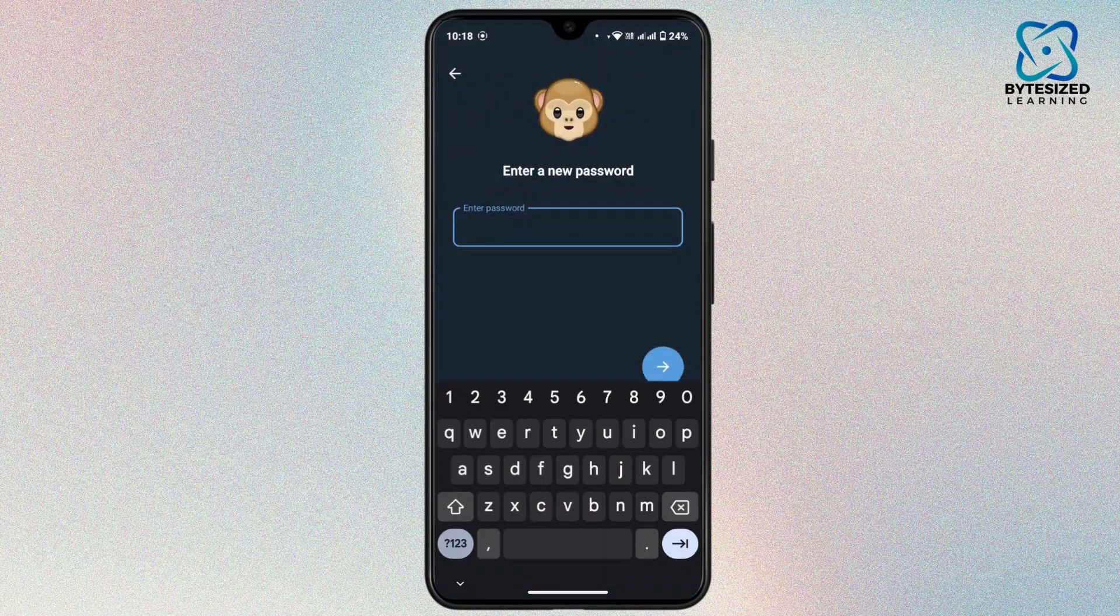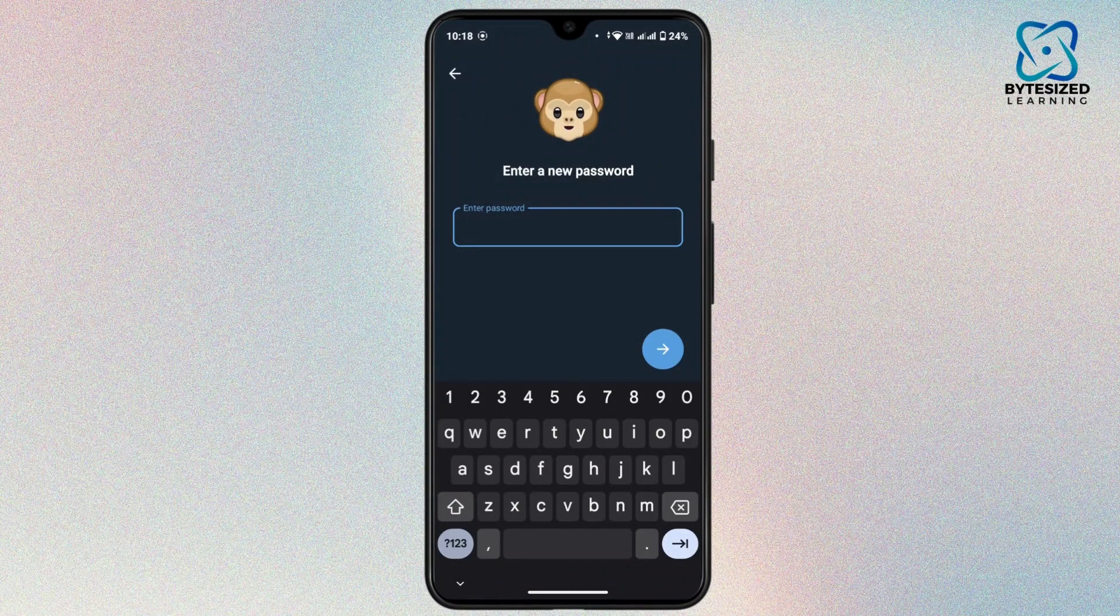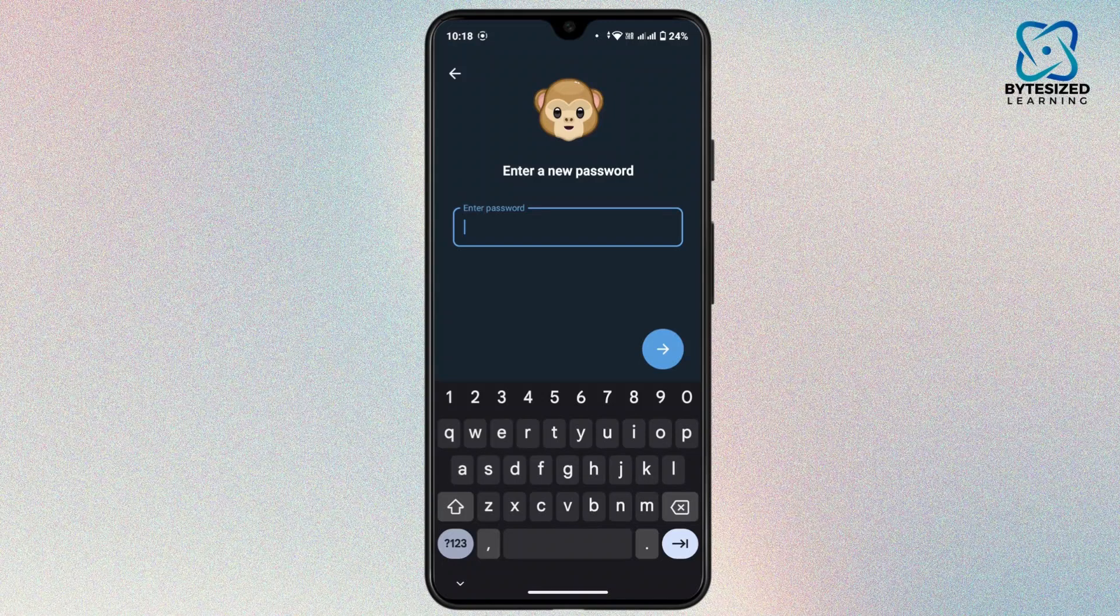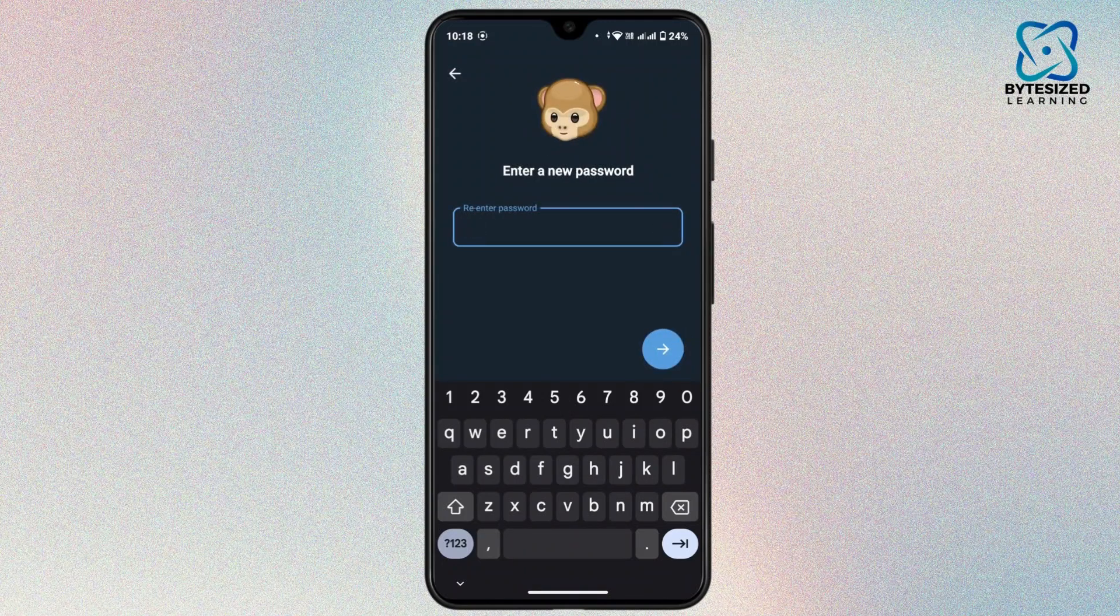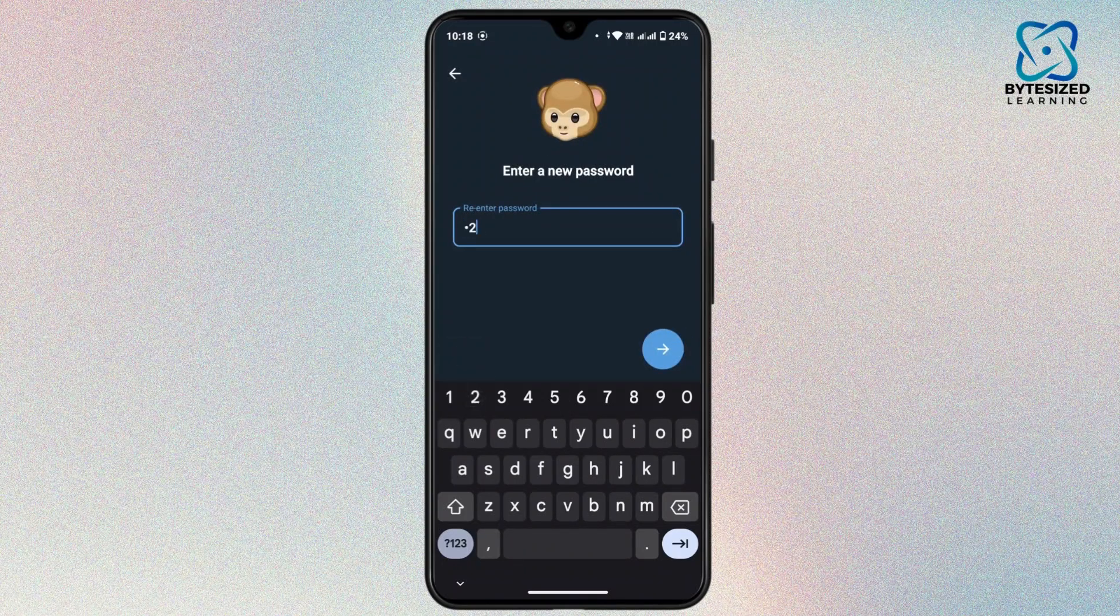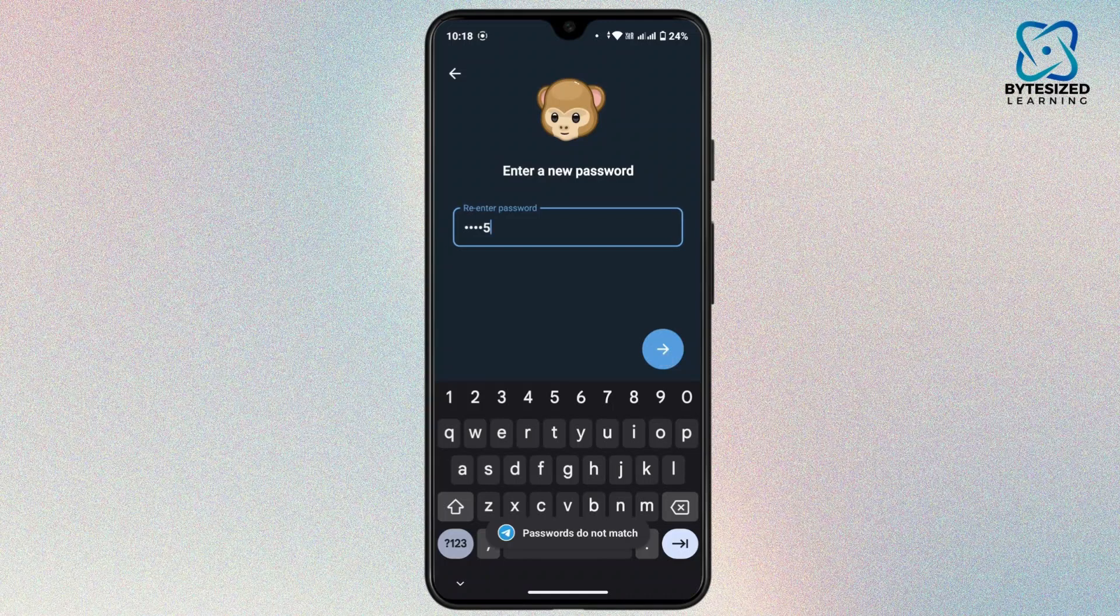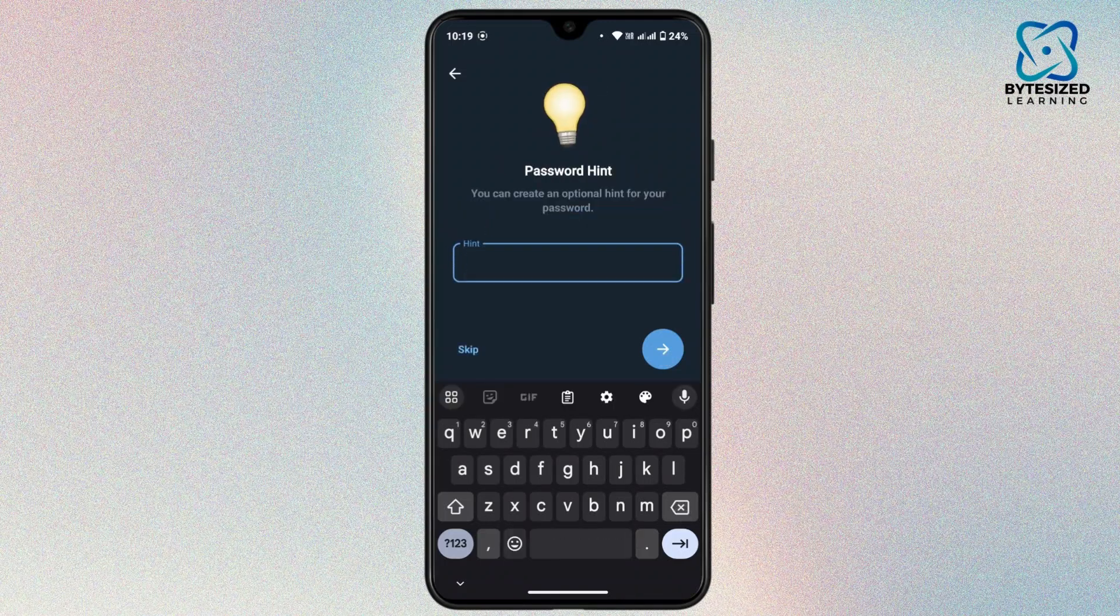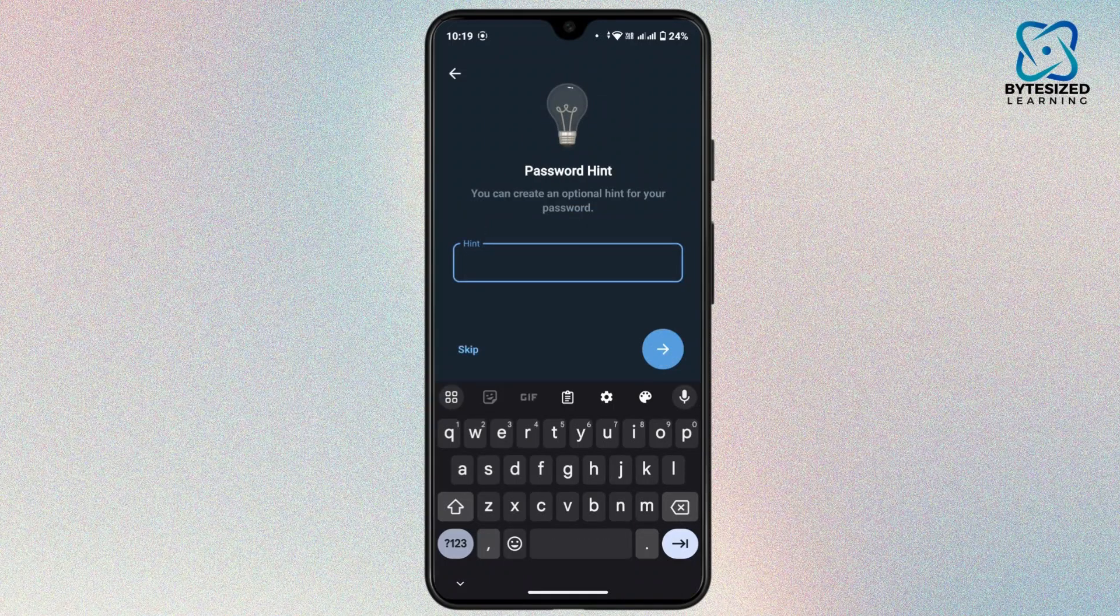Now enter the new password and tap on next. Confirm your password by retyping it, then again tap on next.